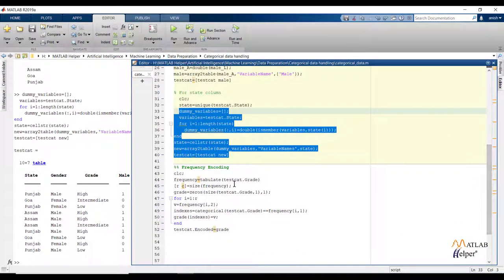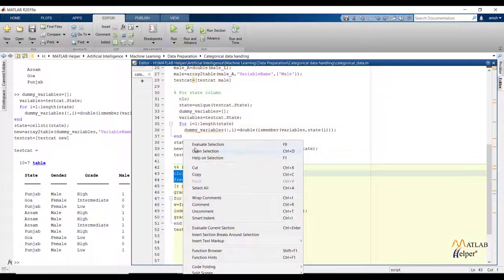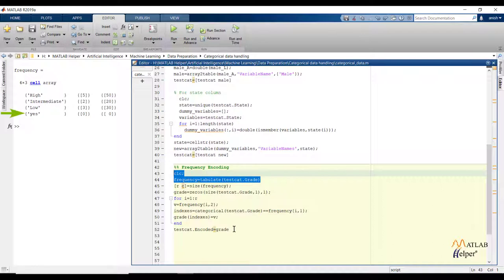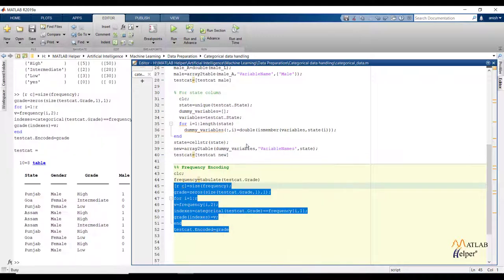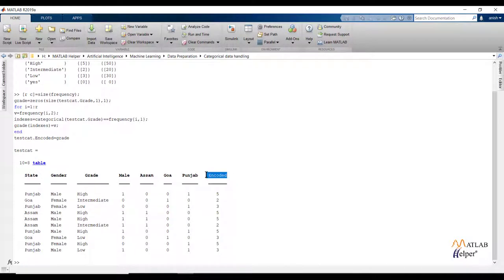Now let us see the code for frequency encoding. Here you can see the frequency table of the grade feature. Out of 4 values, 'yes' was our outlier and has already been removed, so ignore 'yes'. The next line stores the number of rows and columns of the frequency table. The 'grade' variable creates a new single column to store encoded values of the same size as the original grade feature. Using a for loop we extract values from the second column of the frequency table; the variable 'indexes' stores the indexes of the categorical value for the corresponding frequency. Then I assign the indexes of categorical values to the frequencies stored in variable v. The last line updates the table. Running the code, you can see the new feature is added containing encoded values. This is all about frequency encoding.